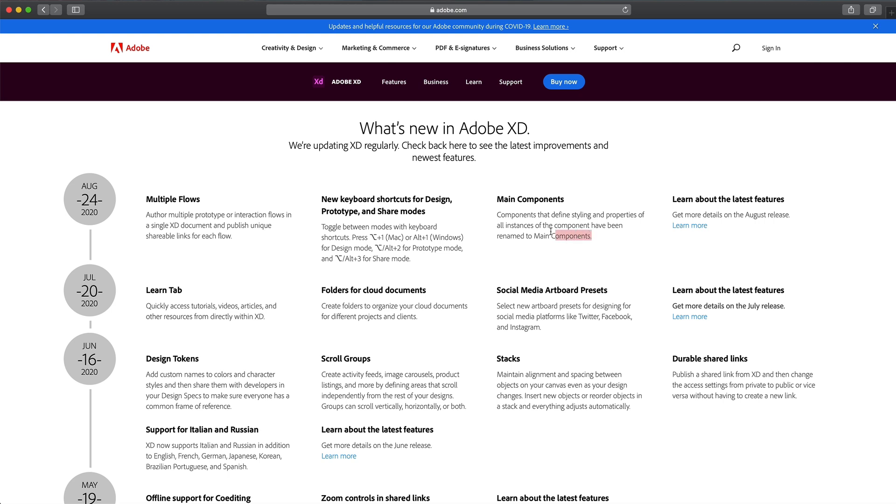And if we take a look at the blog post here for the Adobe XD update, you can see they also renamed the master component to main components now. So it's just been renamed. And with that, that is all of the new features for this month's update.